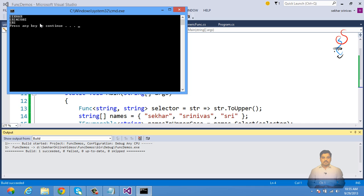To summarize: Func is a delegate that can be used for referencing methods that take input and return some output. Hope this video has provided enough understanding of how to use the generic Func delegate in your programming. Happy coding!